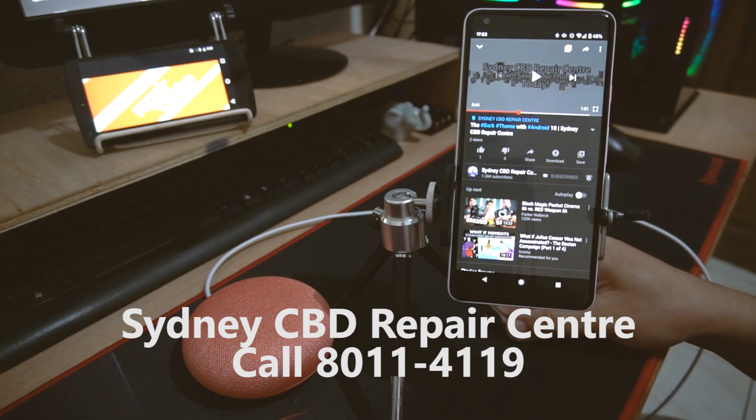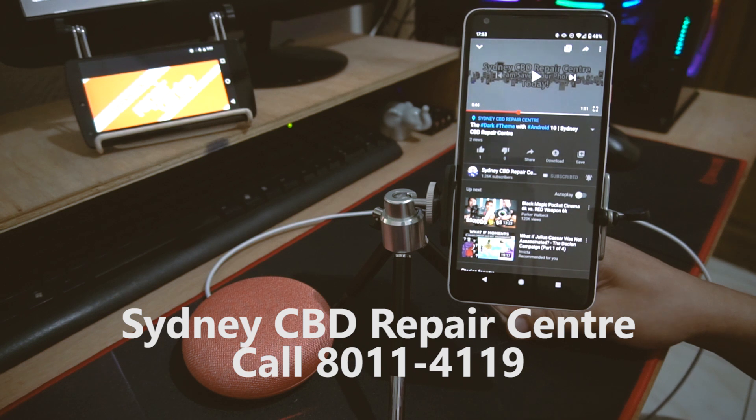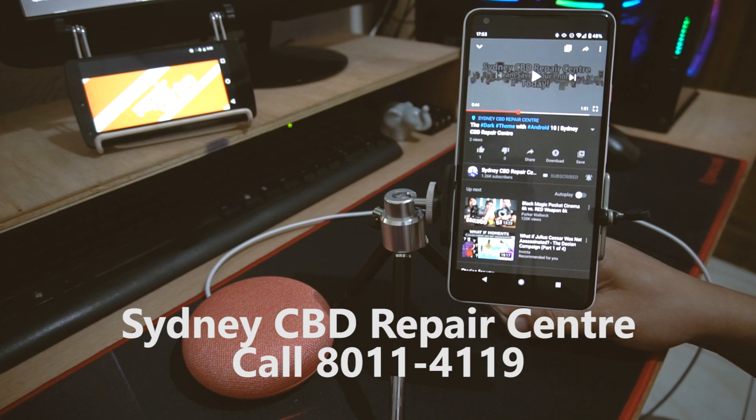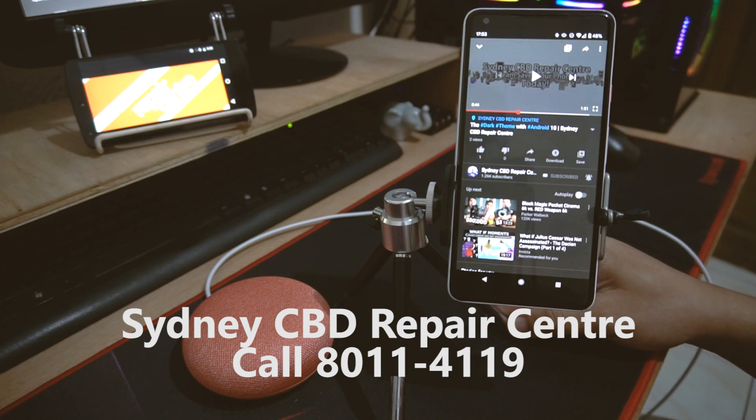Sydney CBD Repair Center is a mobile phone repair center that fixes smartphone screens and batteries. So if you need to have your mobile phone fixed, just contact us. And don't forget to subscribe if you like this tips and tricks video. Cheers!